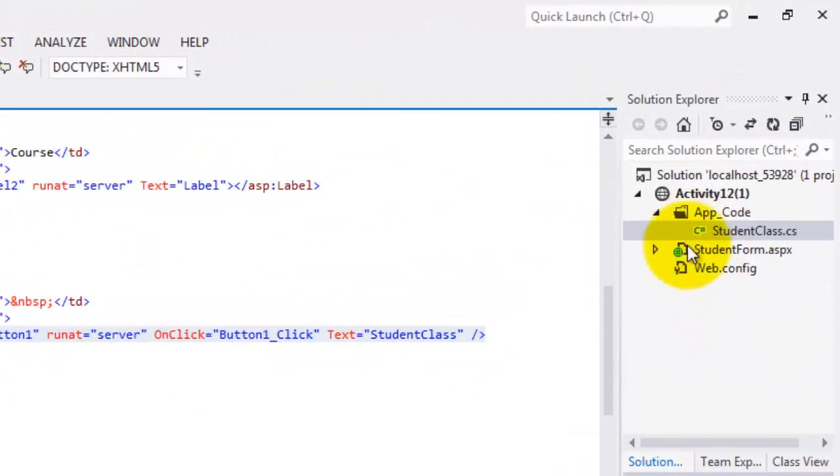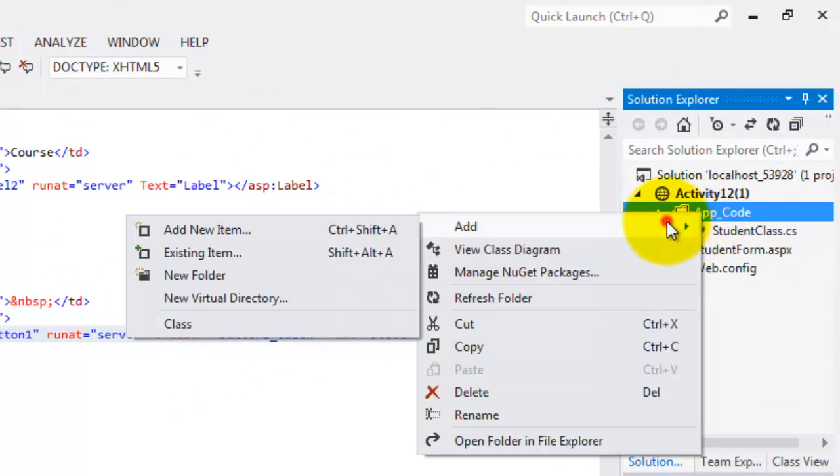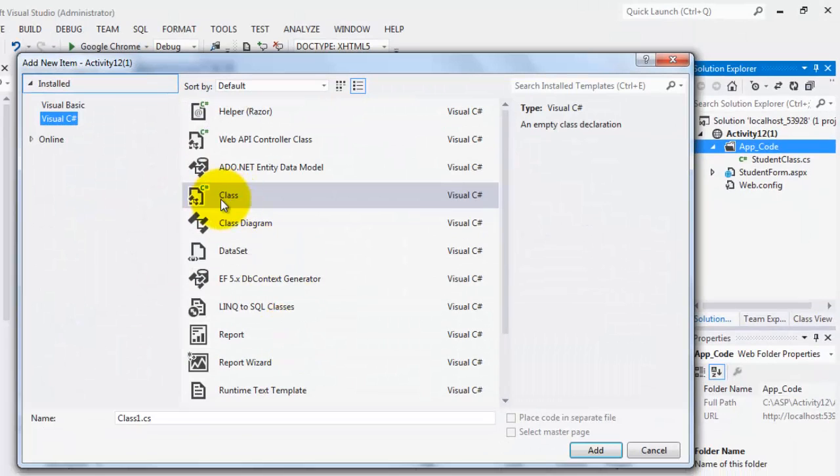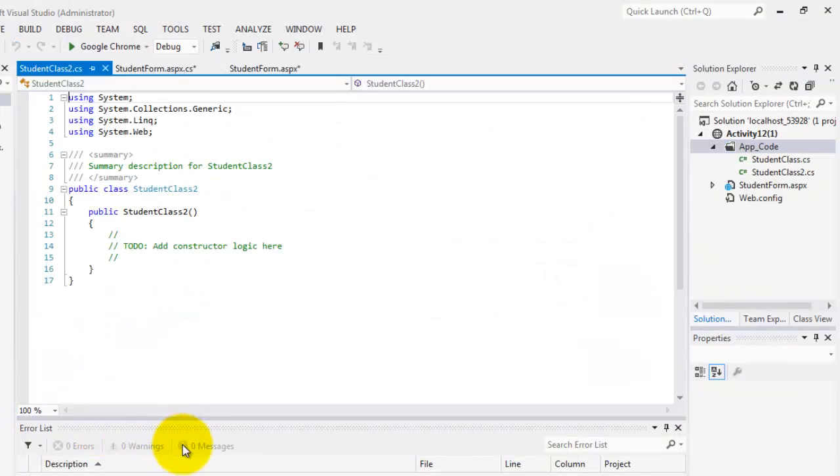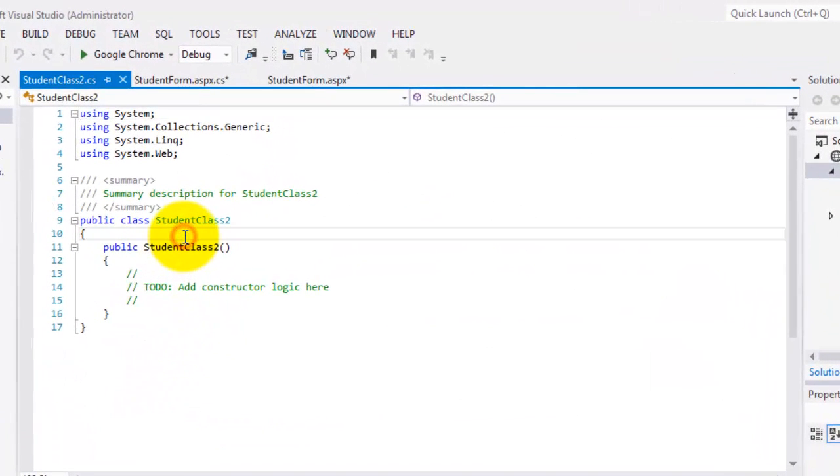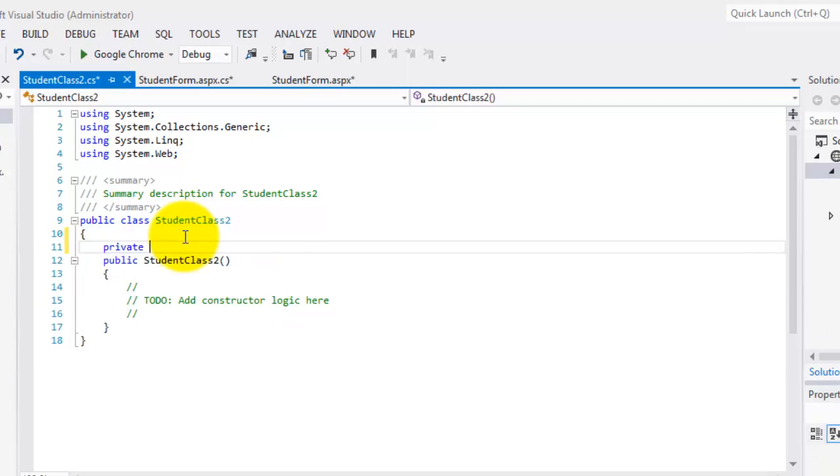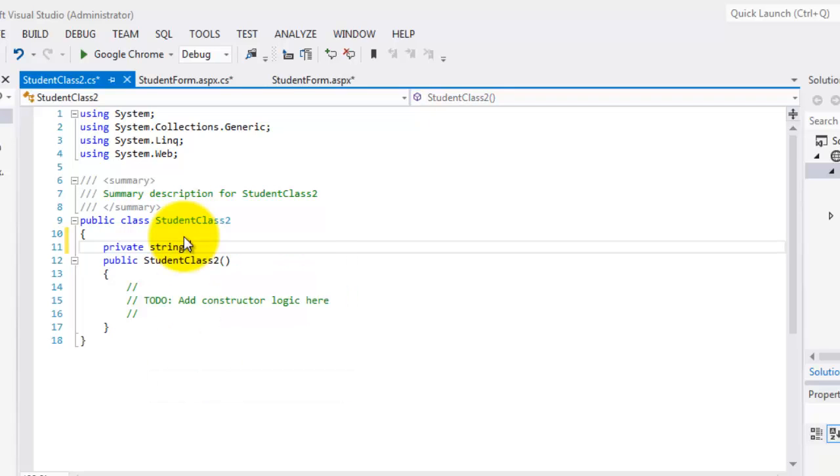Let's create our second class by right-clicking the app code folder, add, and then add new item. Make sure you select class and the name is student class 2. So what's the difference between this class and the previous class? In the previous class, both properties were declared public. Here, both of them will be declared as private.